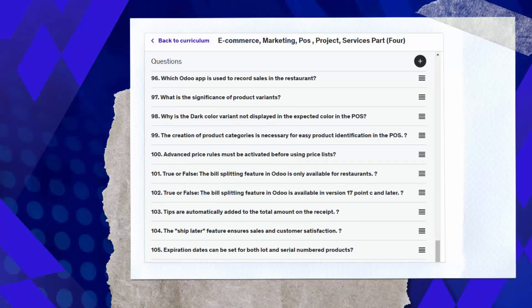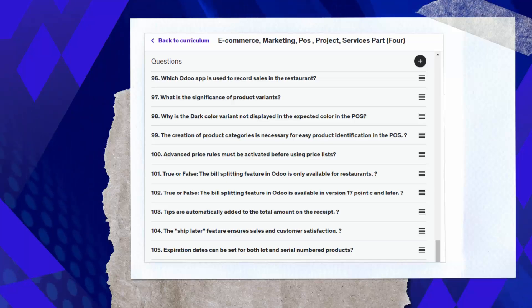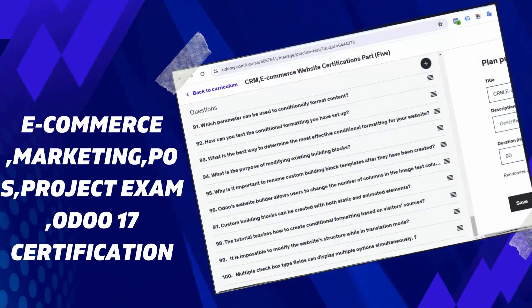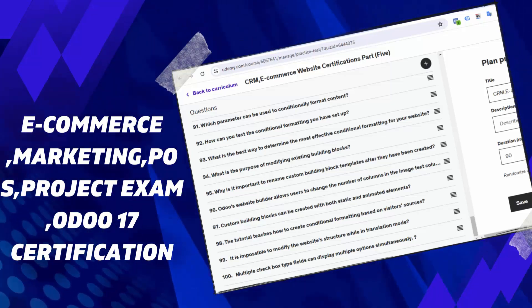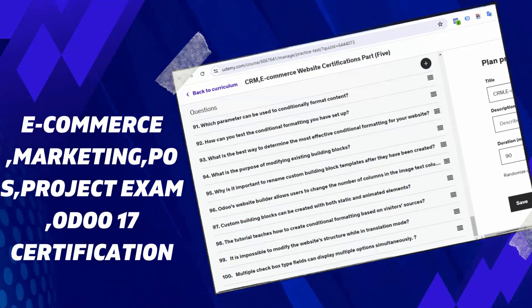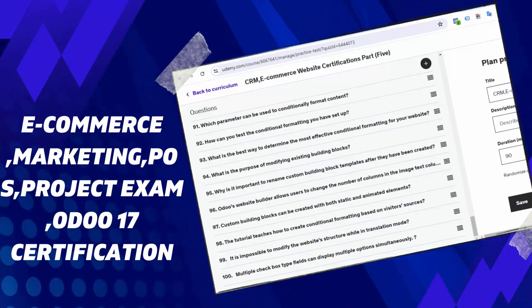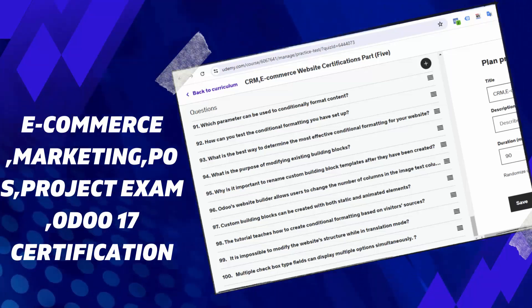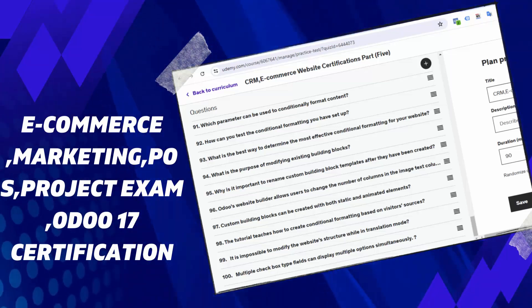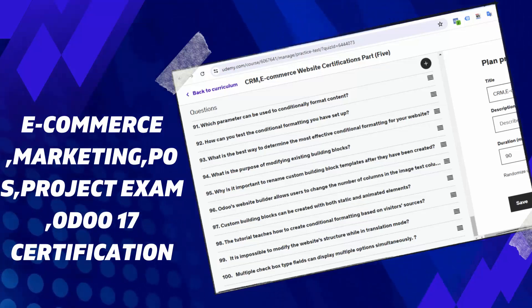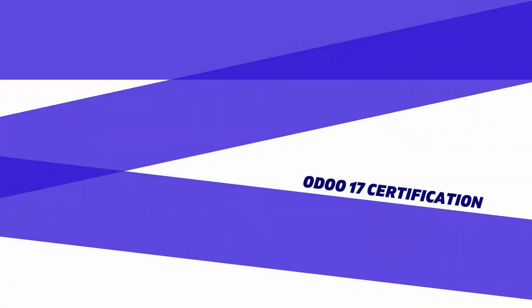In the series of tests attached to this explanatory video, you will find more than 3,000 questions covering all aspects of Odoo 17 certification. We'll delve into the nuances of managing certifications for your e-learning courses using Odoo 17.